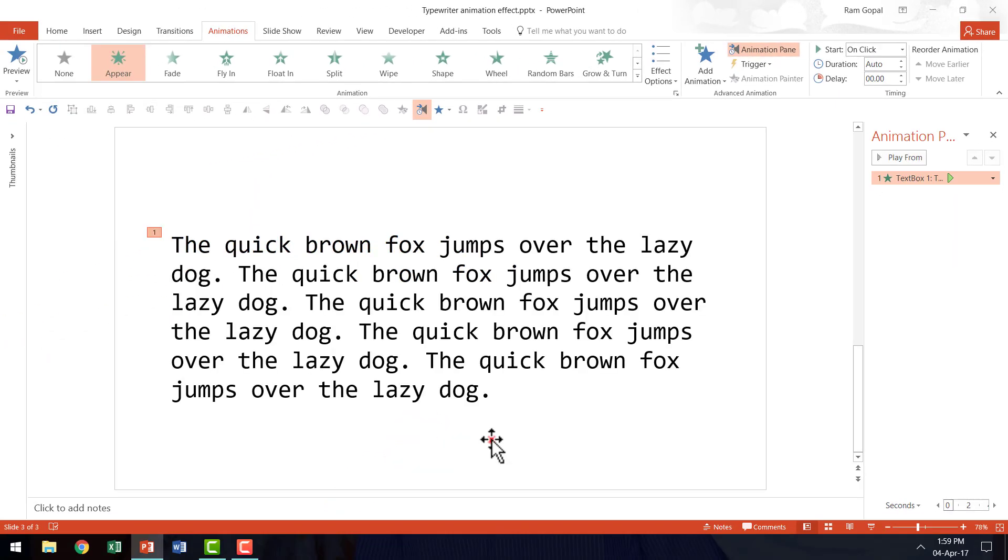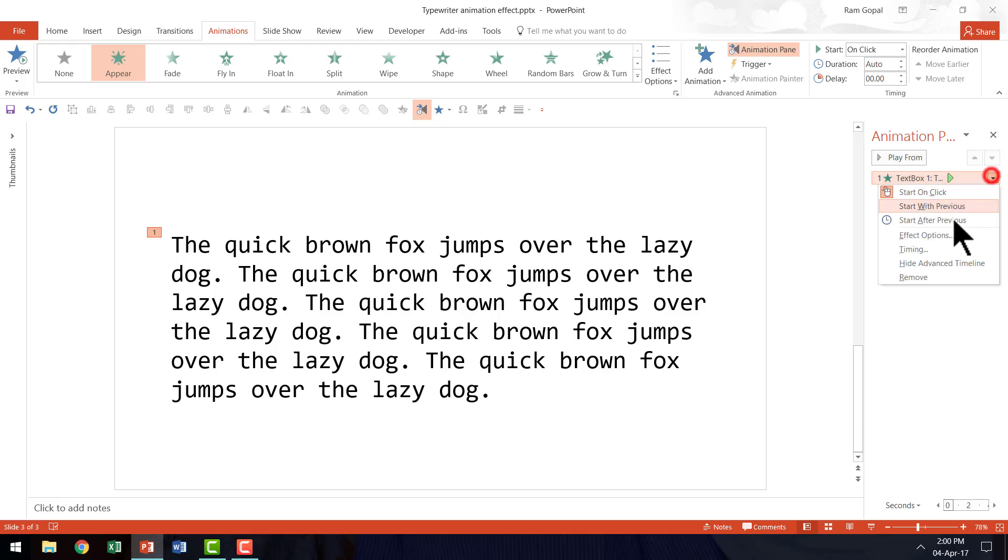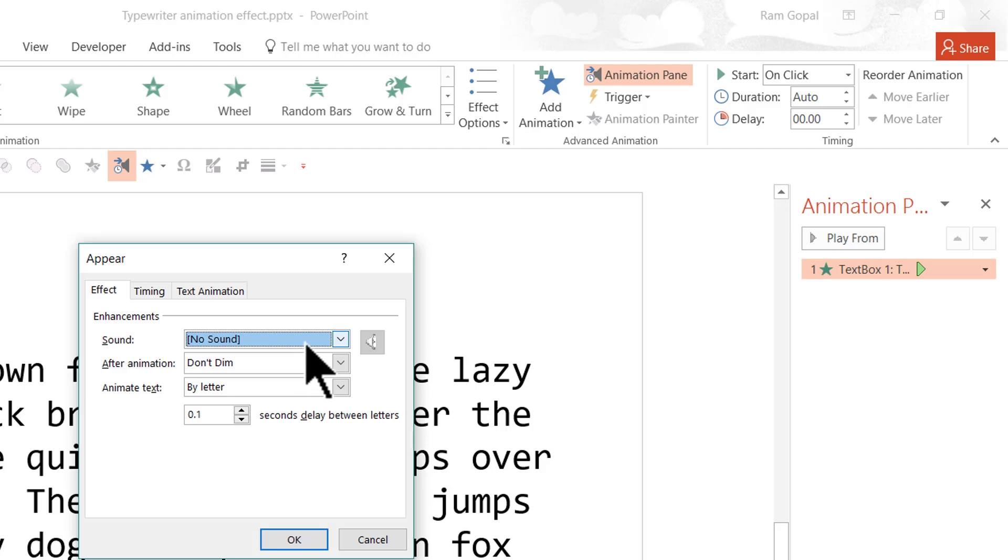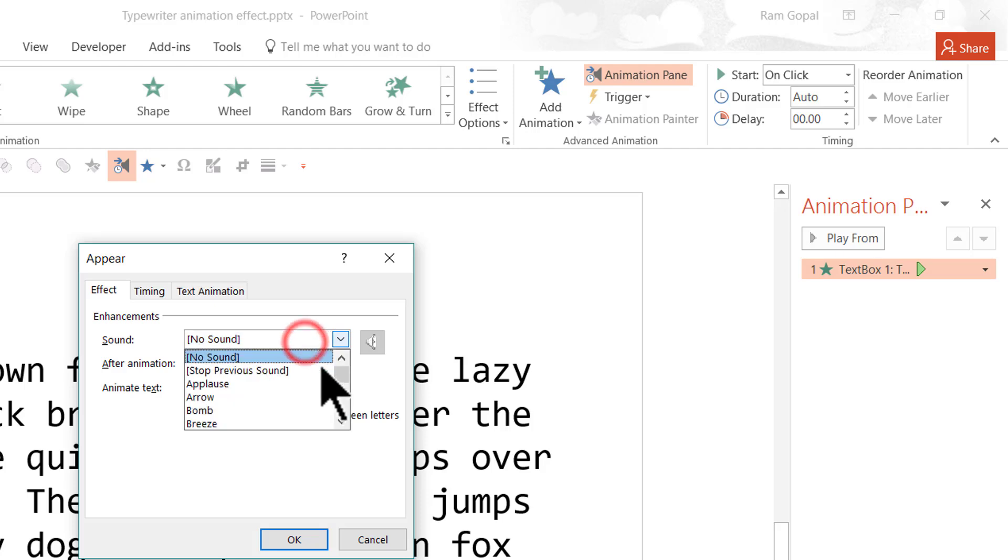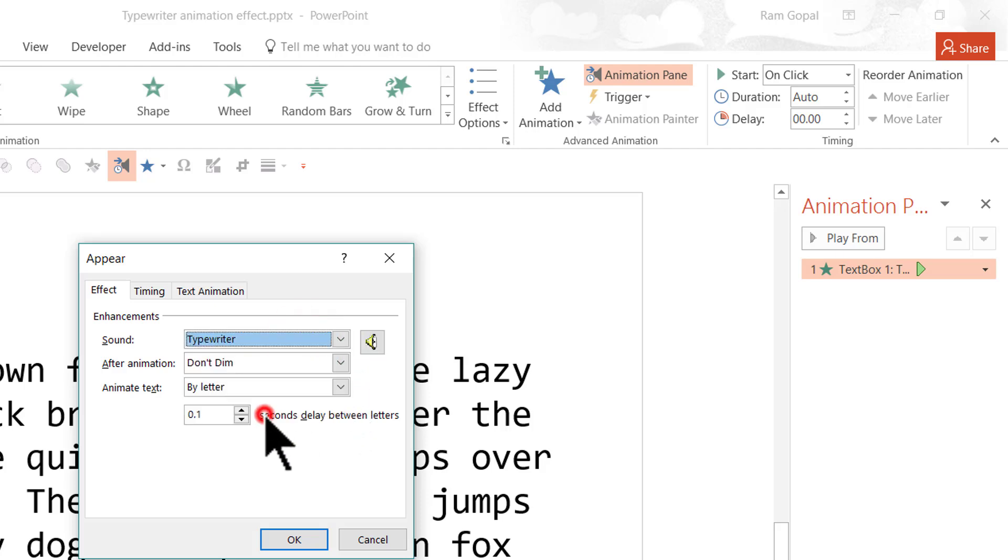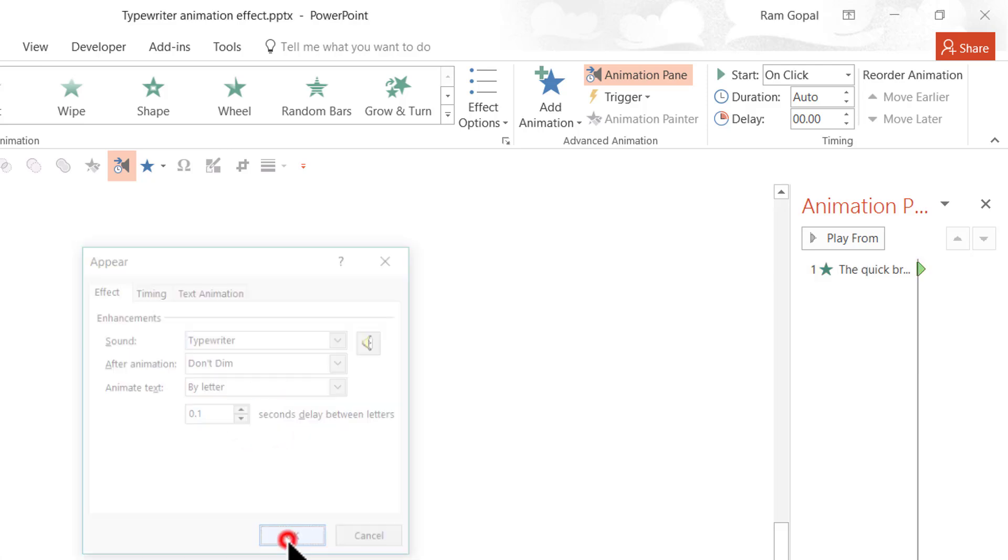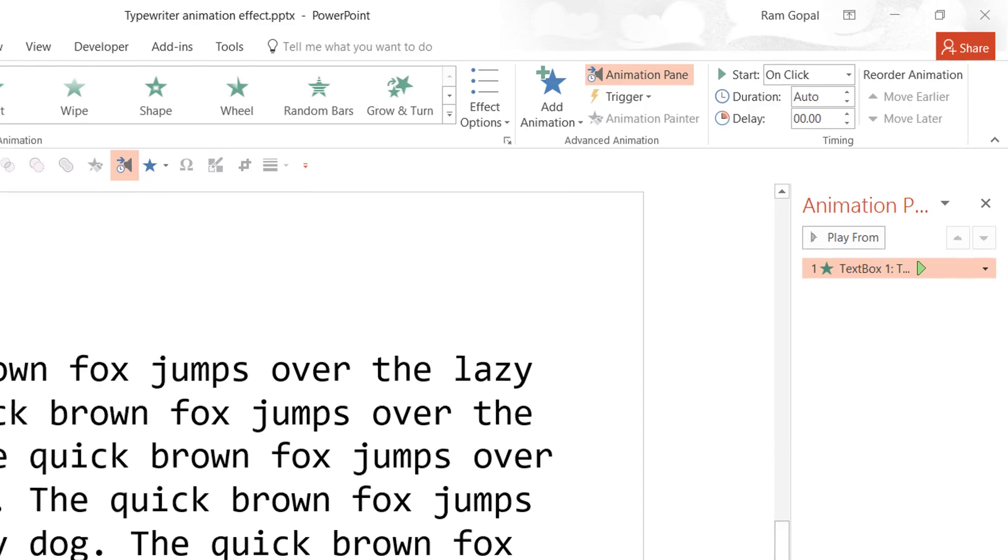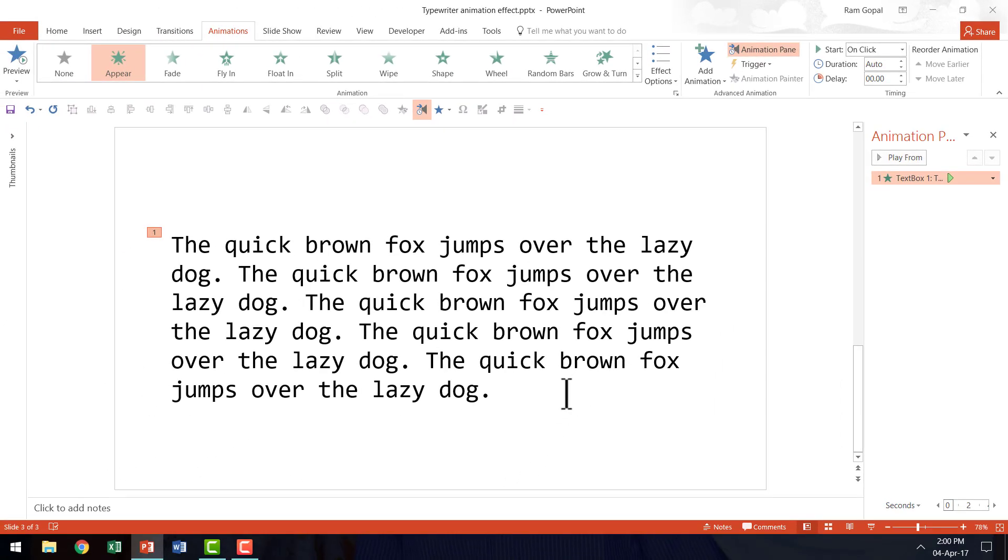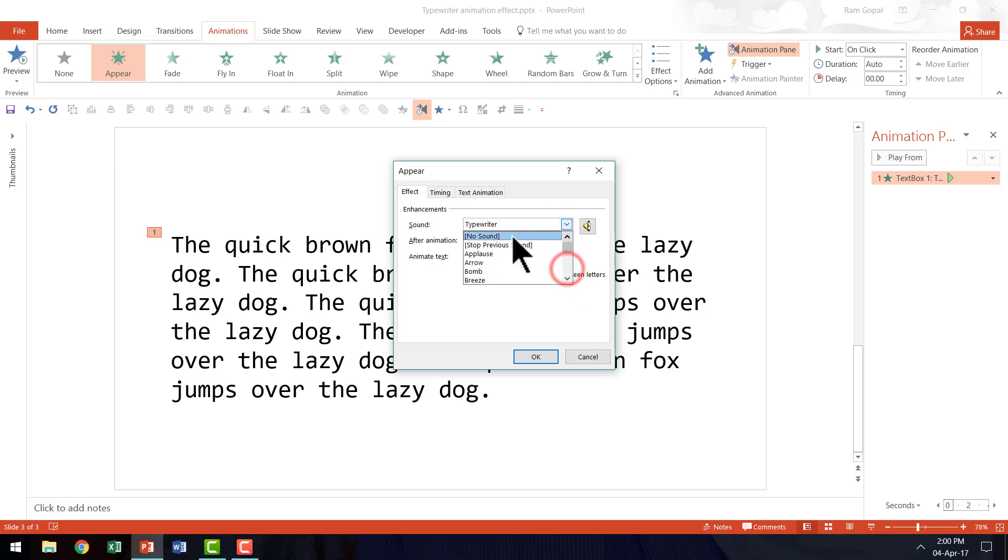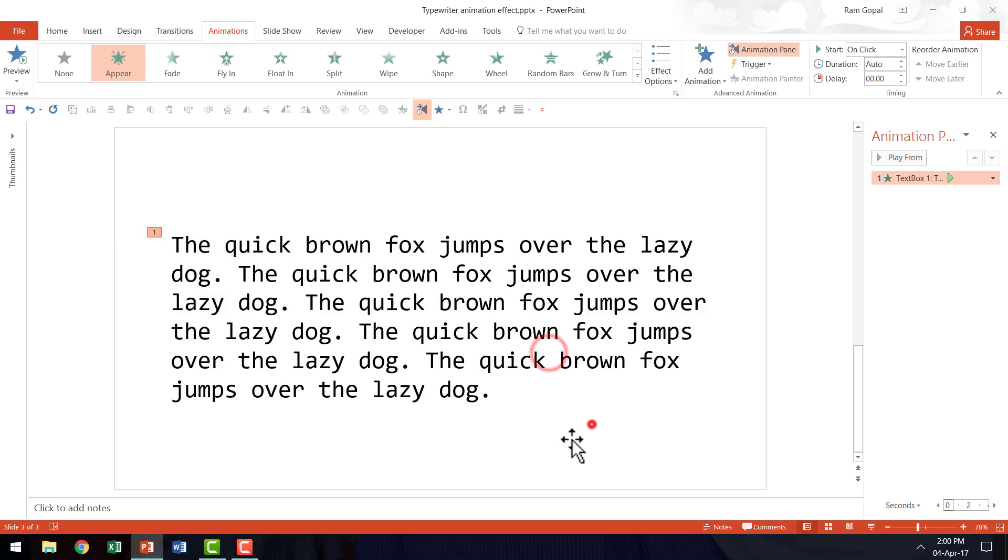Now you can see that this is the way in which the animation happens. Now you might always be tempted to go to effect options and add some kind of a sound. Like say there is the option called typewriter. And when you use that option the sound is disgusting. So I highly recommend that you don't use any sound for this typewriter effect. I just showed you and even the preview should have given you an idea that it is a very disgusting sound. So I am going to go here and say no sound and I am going to say OK.